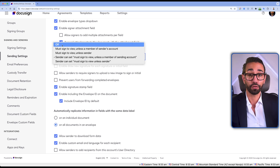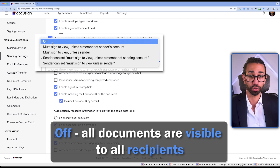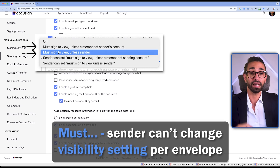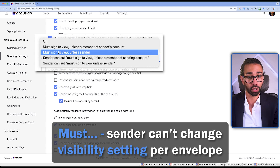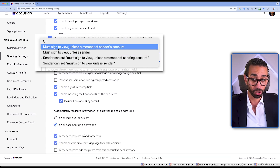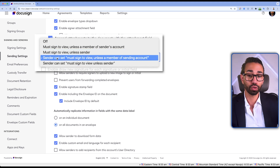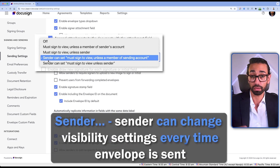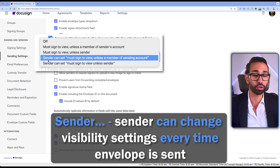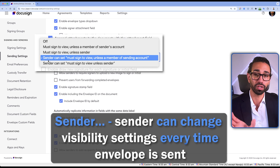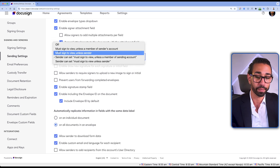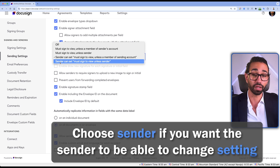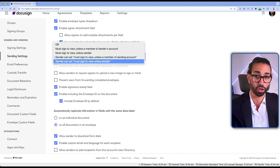Let me walk you through the five options. If you choose Off, all documents will be shown to all recipients in the envelope. If you choose one of the two options starting with Must, you as the sender will not have the ability to change the settings on a per-envelope basis. If you choose one of the two options starting with Sender, you or anyone using your DocuSign account will be able to customize document visibility settings each time they send an envelope. Choose Must if you don't want senders to change that setting; choose Sender if you want them to be able to change it each time.